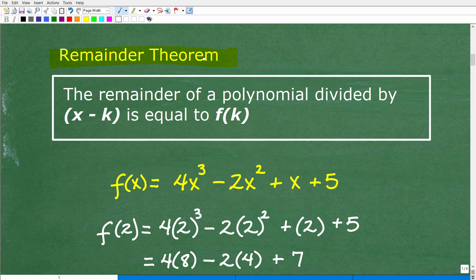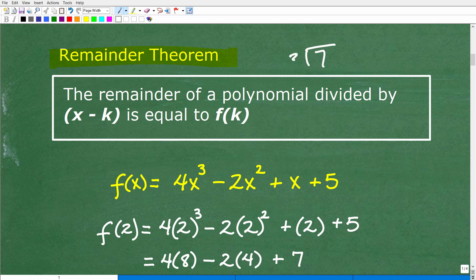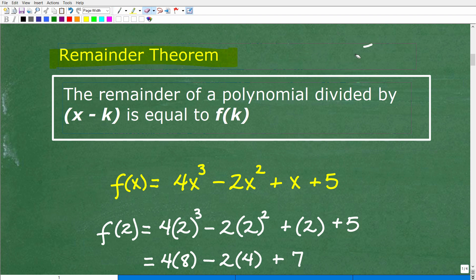The remainder theorem sounds like what we do in division. For example, 7 divided by 3 is 2, because 2 times 3 is 6, and there's 1 left over — a remainder of 1. Yes, we're talking about that kind of remainder, but instead of dividing numbers, we're dividing polynomials. A shortcut we can use is called synthetic division.